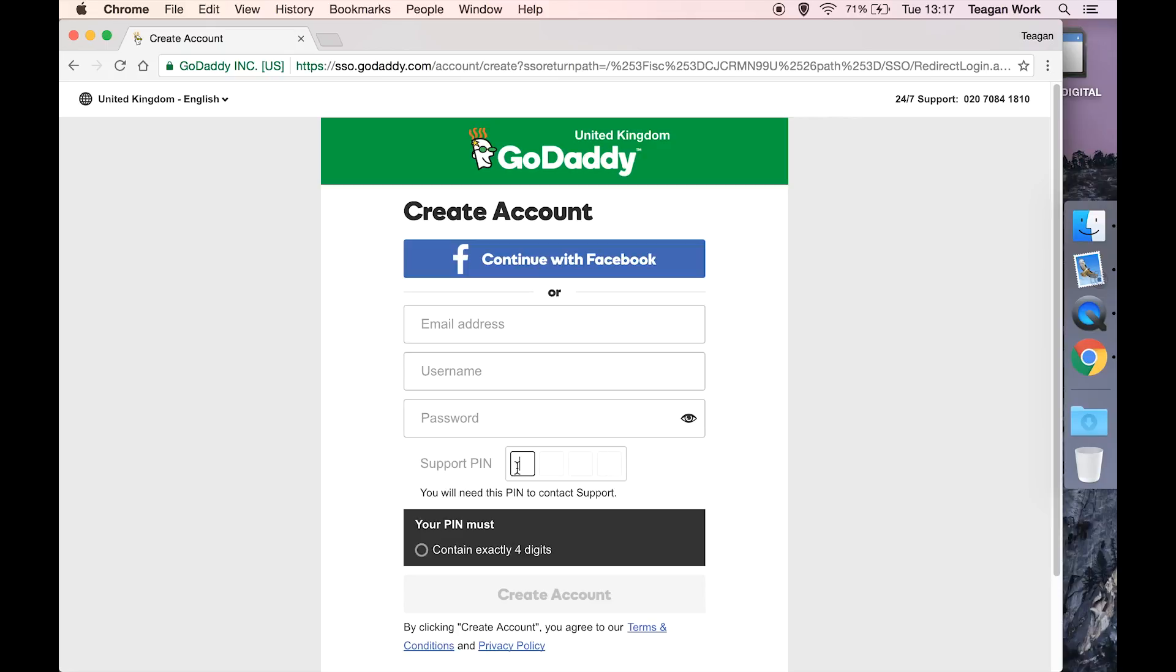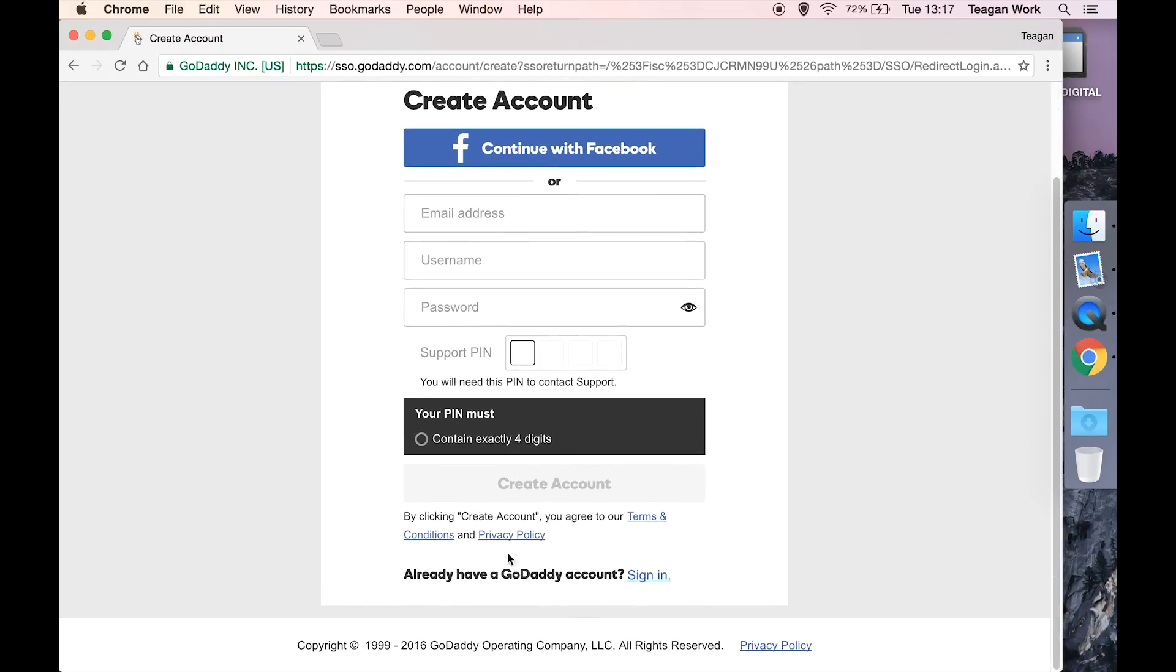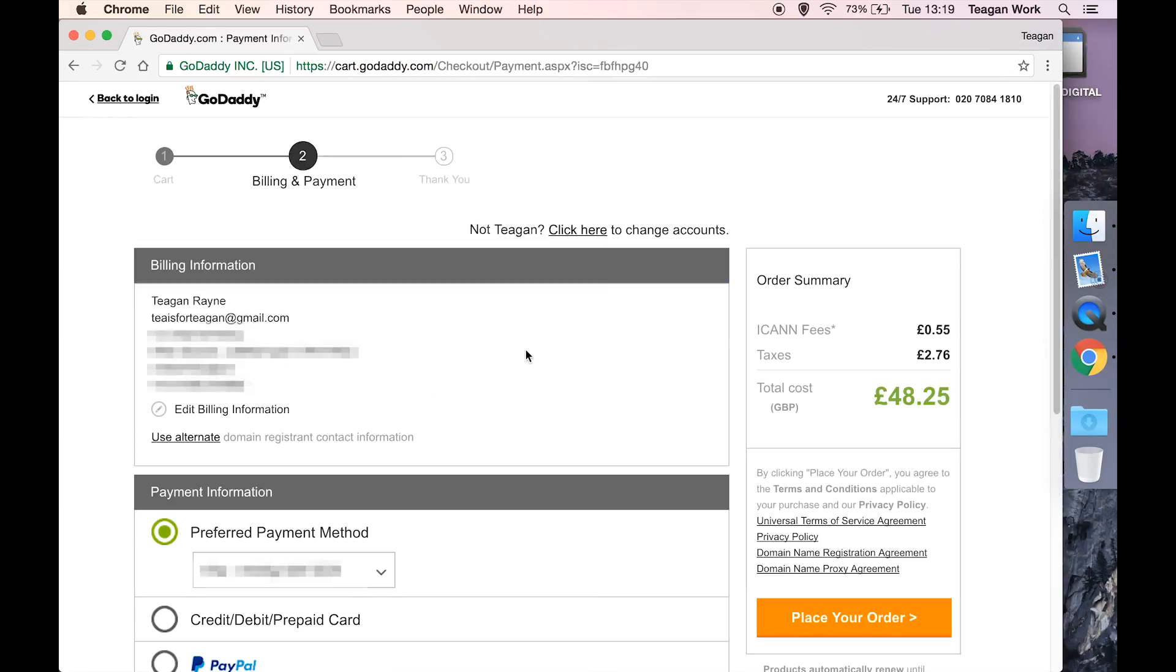I already have an account, so I'm just going to hit sign in.